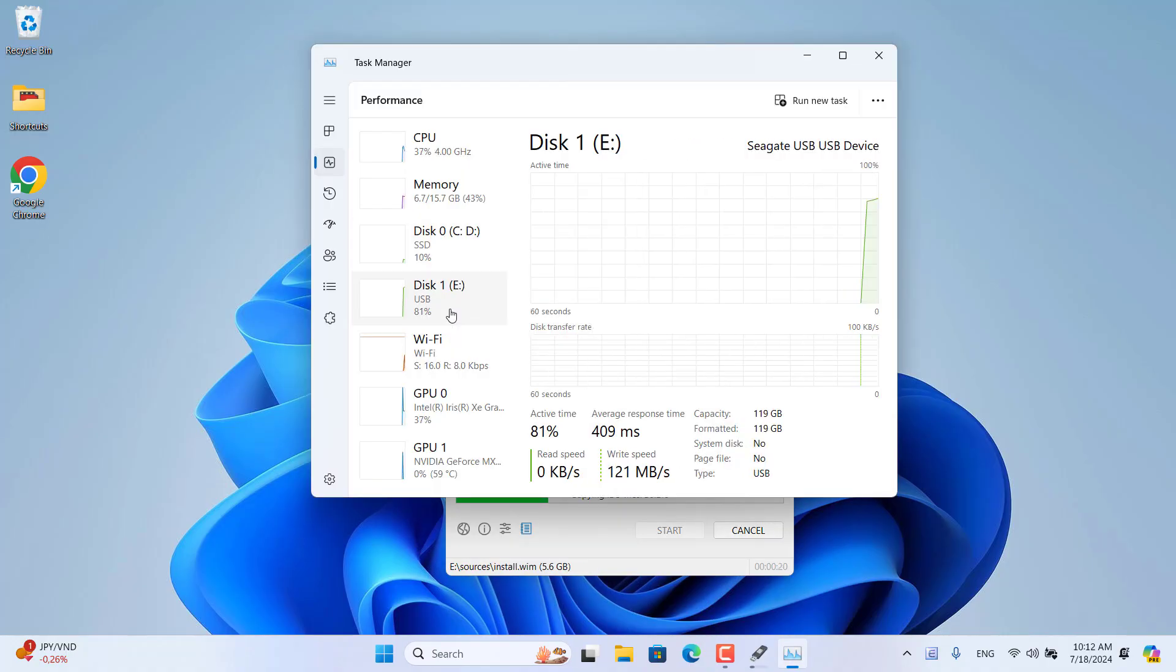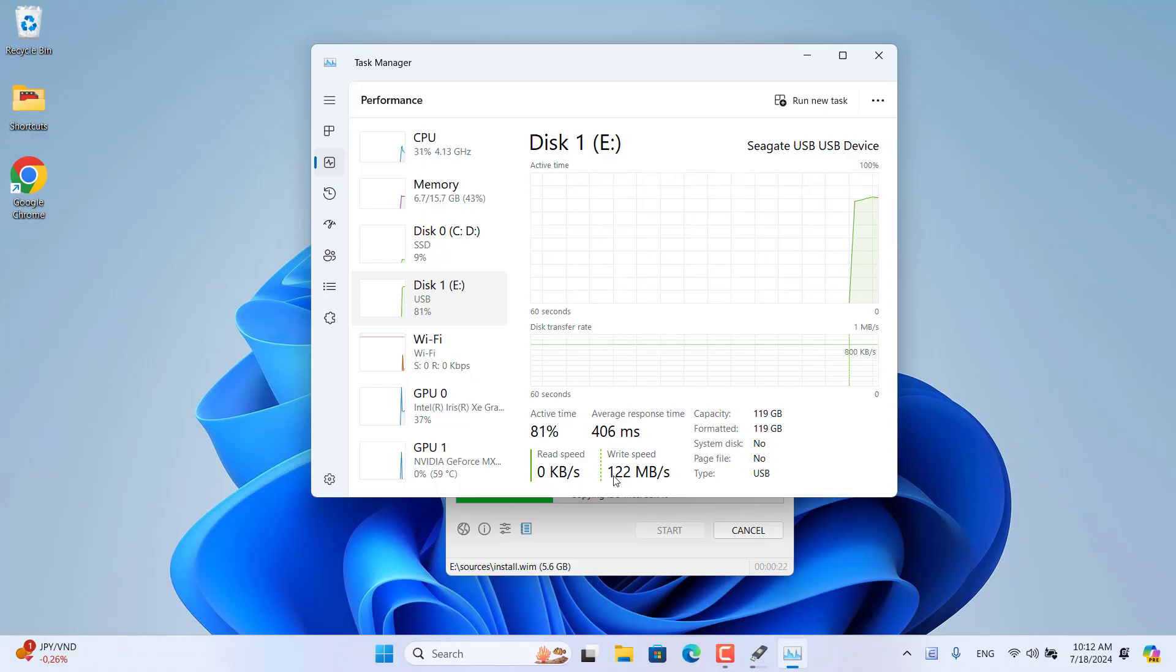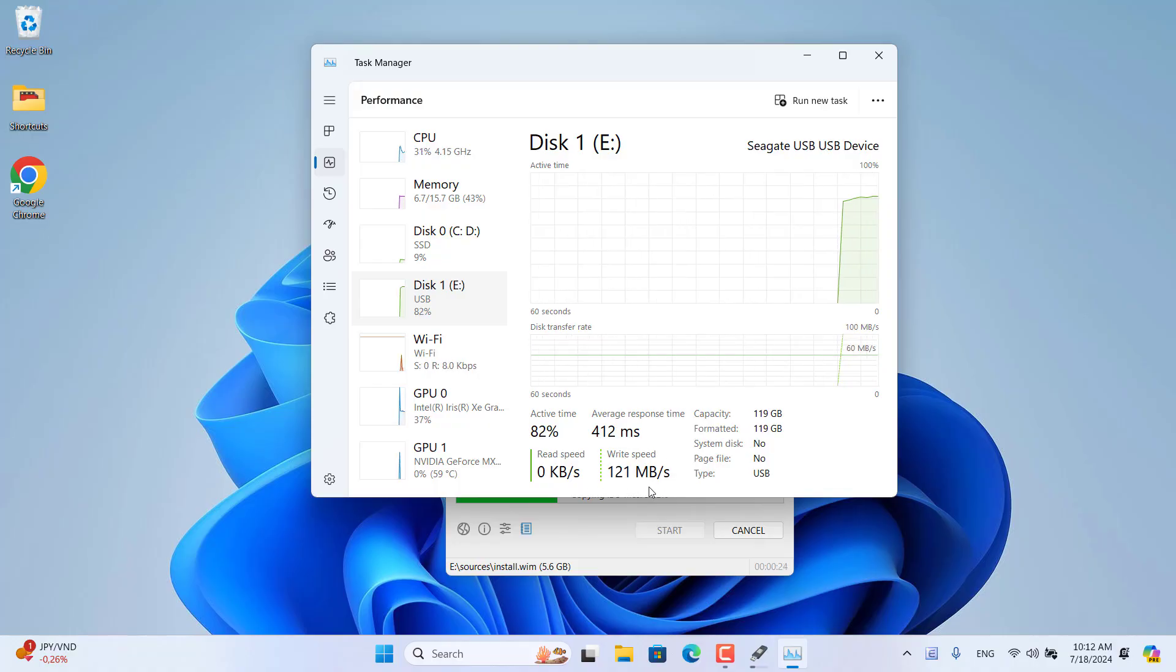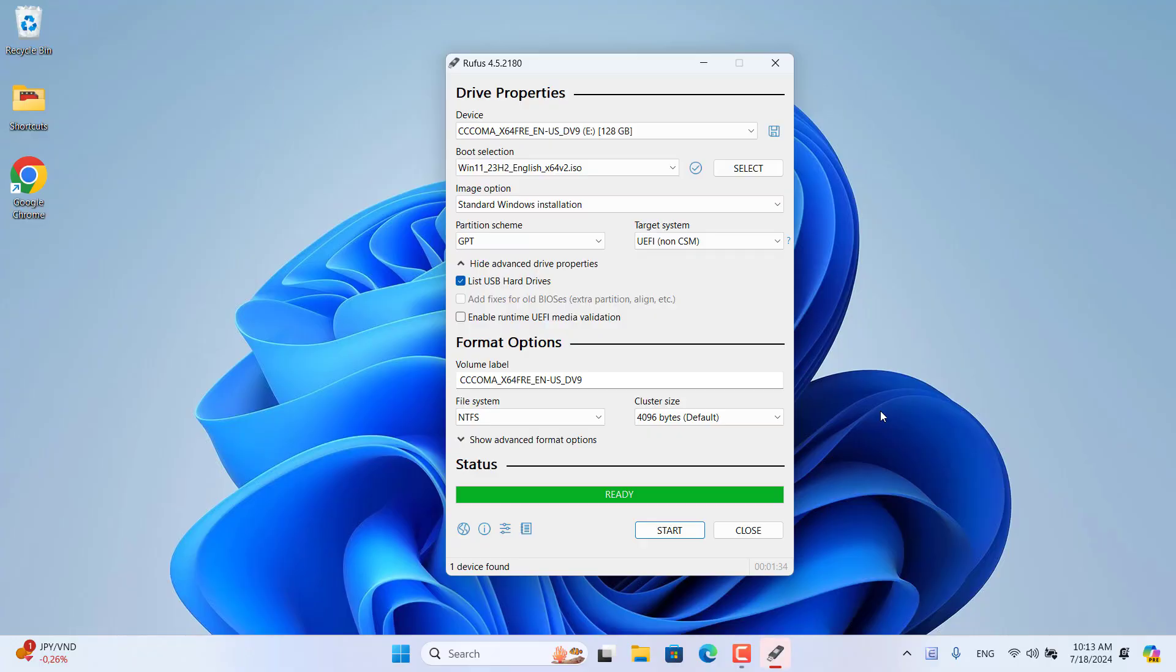As you can see, the writing speed on an external hard drive is faster than many USB drives. But Rufus only allows you to add a single ISO file.